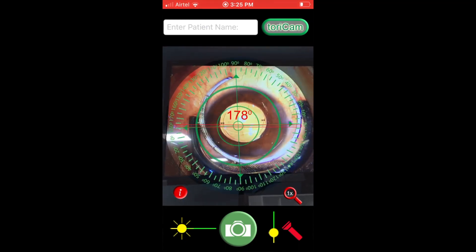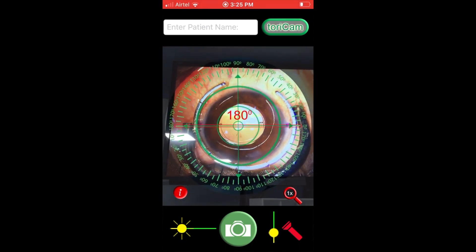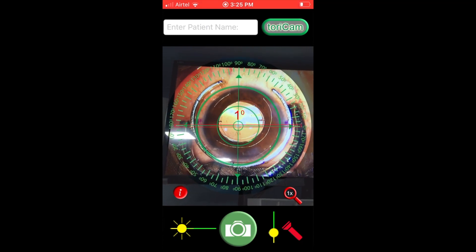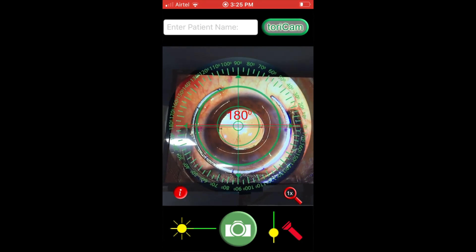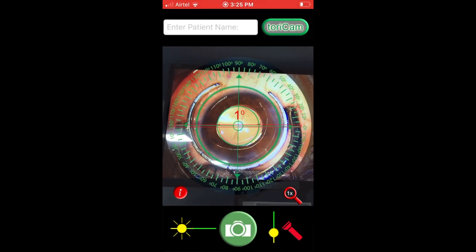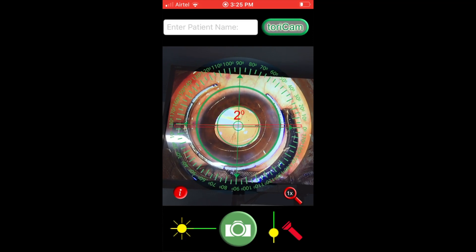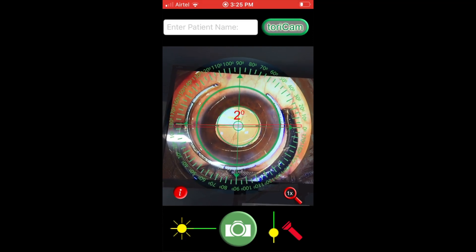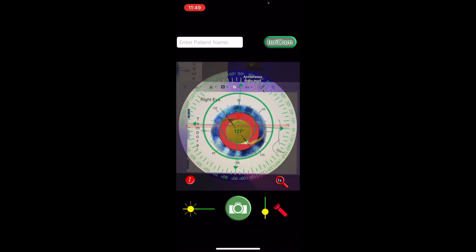A fixation ring might also help because it allows us to understand whether the reflexes from the anterior and posterior IOL surfaces are exactly aligned, but one has to be careful because it can also induce some cyclotorsion.